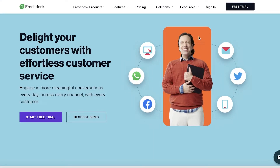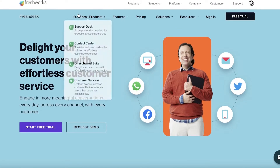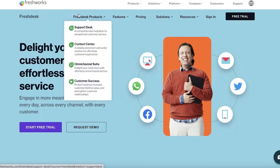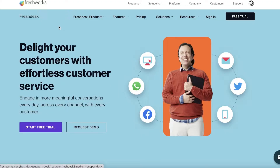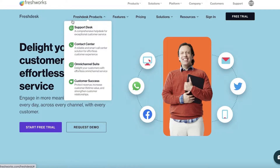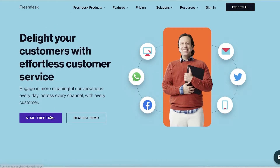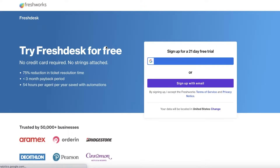To get started, simply head over to freshworks.com and go into Freshdesk. They have a bunch of different support centers and multiple products within this category — support desk, contact centers, omni-channel suites, as well as customer success where you can monitor your CRM. To get started, simply click on 'Start Free Trial' and you can get a 21-day free trial with your email or Google account.